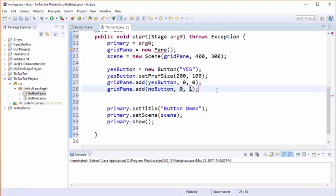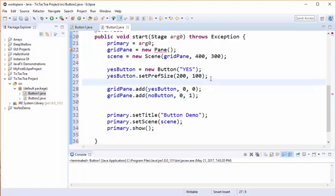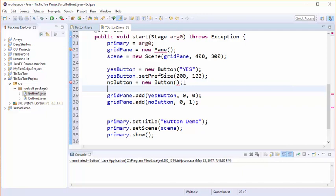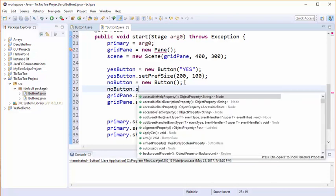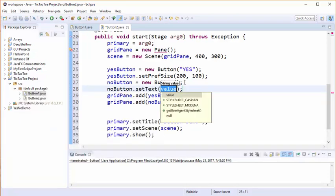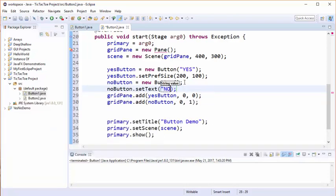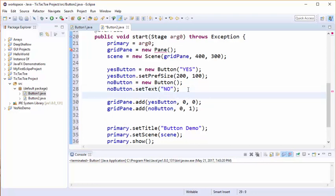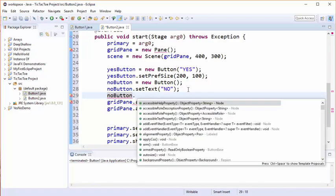In this case what's going to happen is that the buttons are going to show up one on top of the other. Now over here when I created the yes button I put the label right into the constructor. I'm going to show you another way - you can initialize the text as a separate line. And this is useful in case you want to change the label on the button at a later time. But I'm going to initialize the button using that. And likewise that I did with the yes button, I will make the no button a little bit bigger.